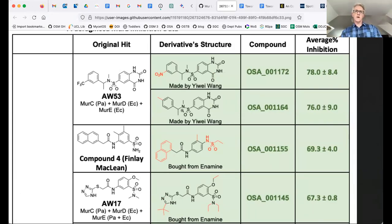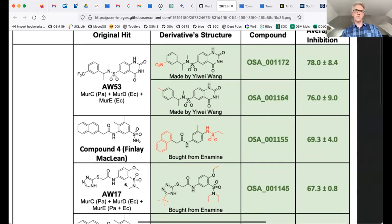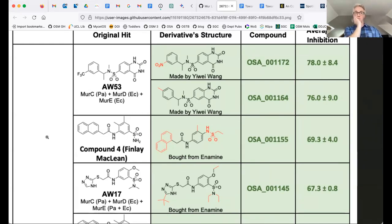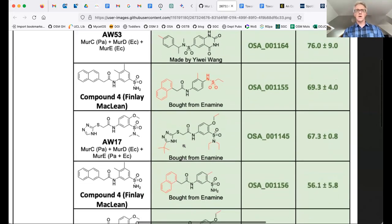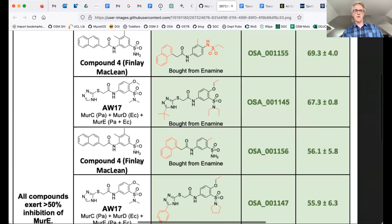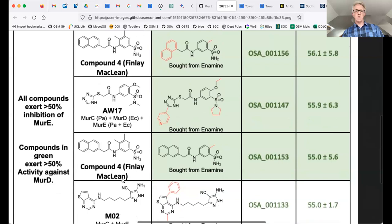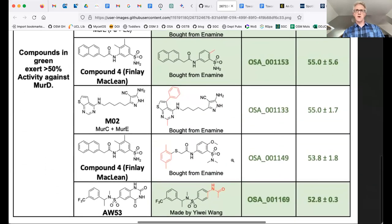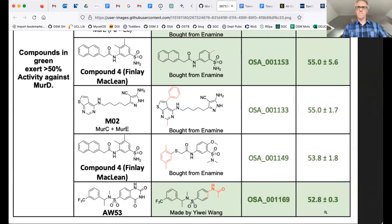The compounds with green text and green boxes show greater than 50% inhibition against both MurD and MurE. They come from two of the original Atomwise hits — compounds either made or purchased — as well as compound four from the competition, suggested by contributor Finlay, with some SAR by catalog done around it. Additional Atomwise-derived compounds also appear in this group. One compound from Yiwei at the end also hits both targets.